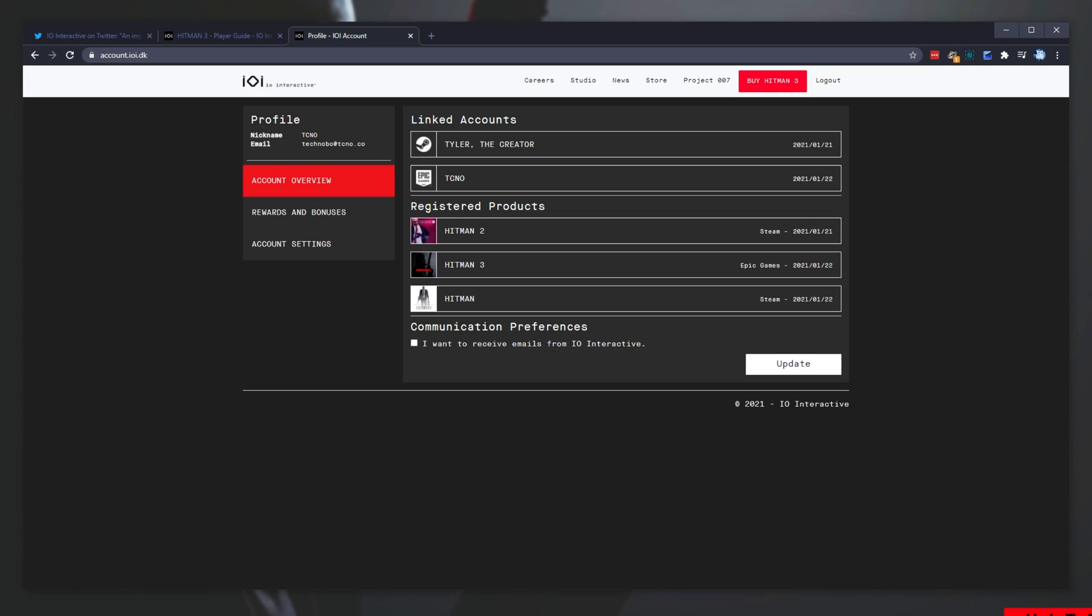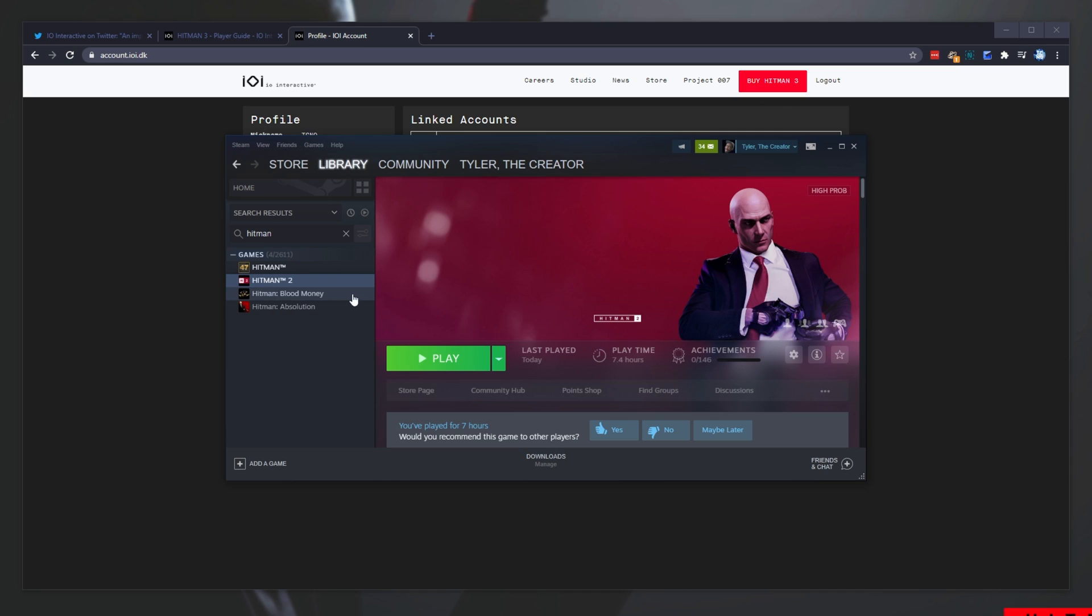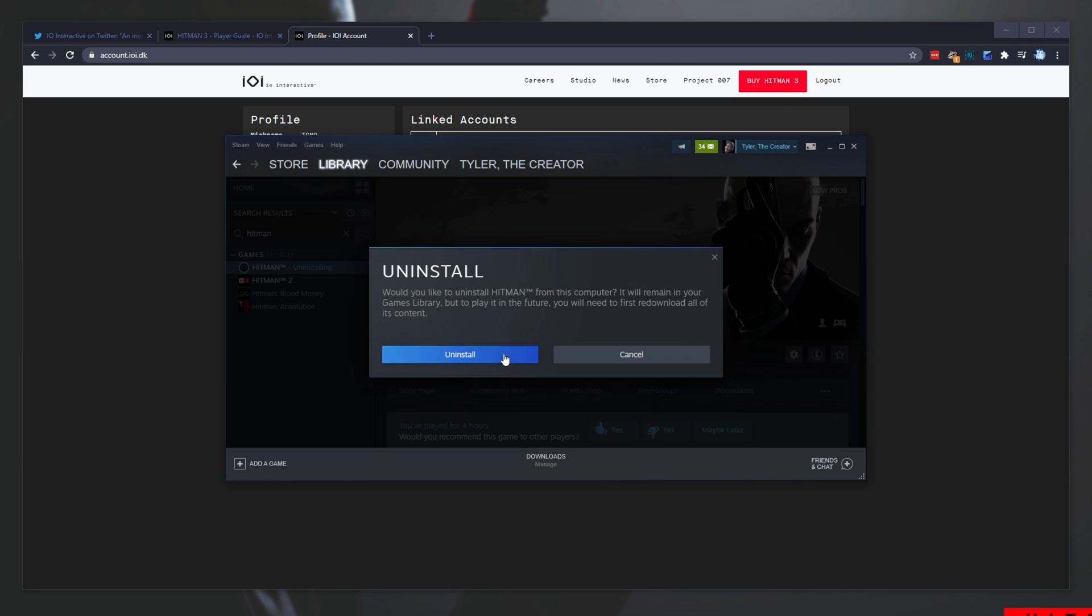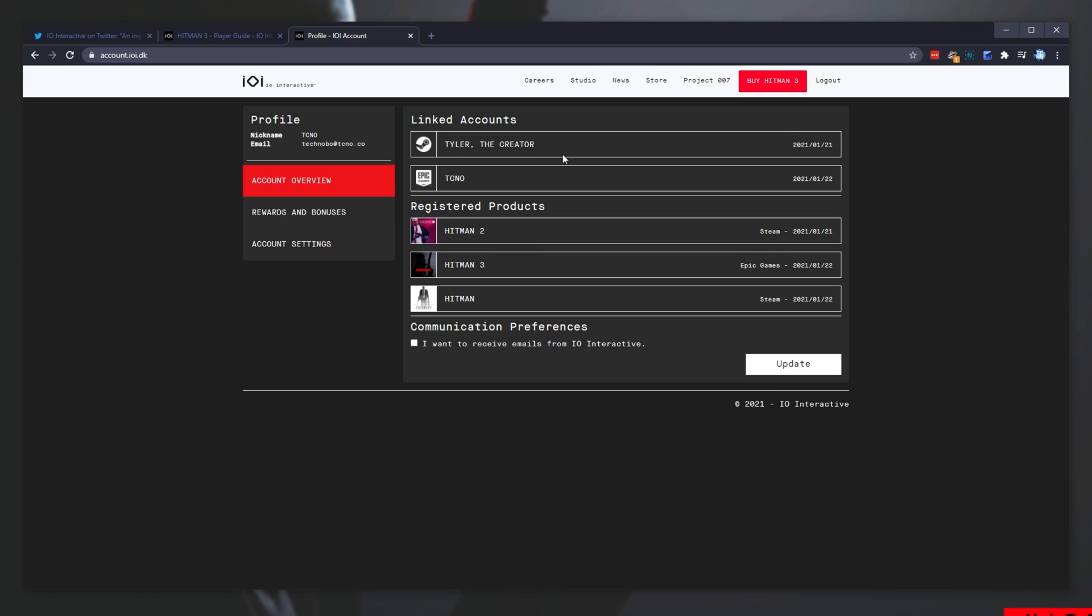At this point, if you want, you can go ahead and uninstall the previous games. However, at this current point in time, January 22nd, I'd only recommend uninstalling Hitman 1 if you'd like to play Hitman 2 still.